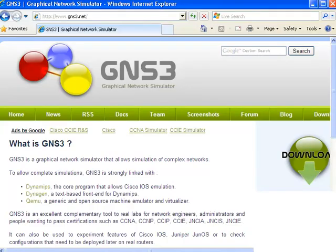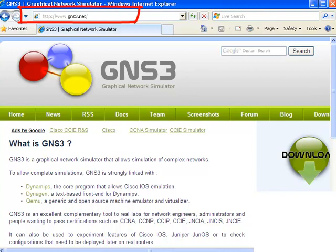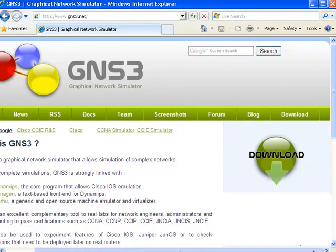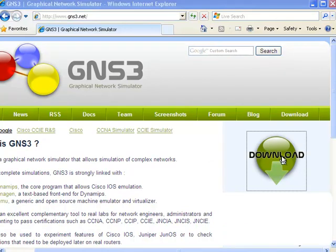The first step is to download GNS3 from the website gns3.net. On the front page of the website, on the right-hand side, there's an icon that allows you to download the software. Click on the icon to download GNS3.